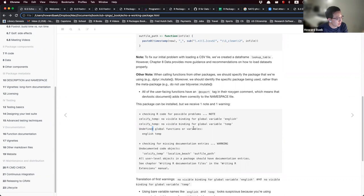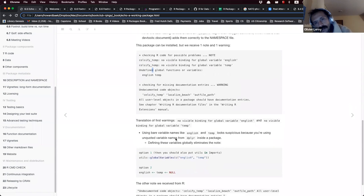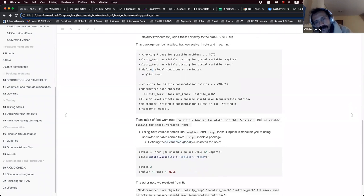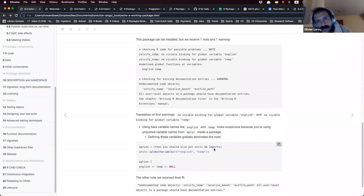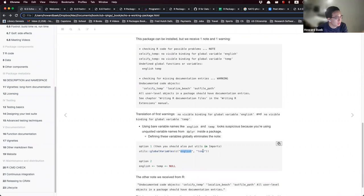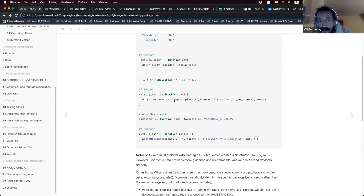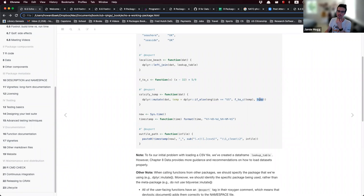In this function, we use the variable temp and English, but since these are unquoted, R finds this suspicious and raises a note about undefined global functions or variables. They are not defined in your source file — they come from the data. It could look like an error, as if temp or English could be a mistake.